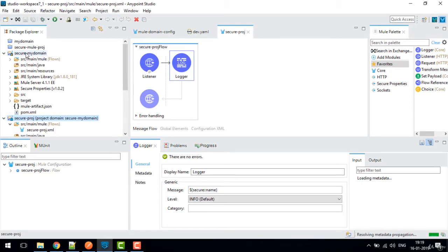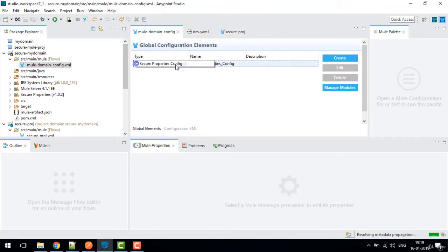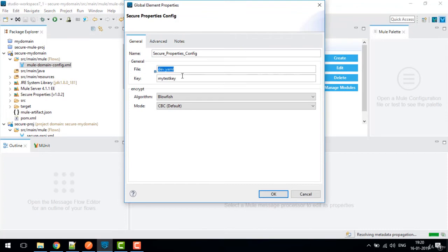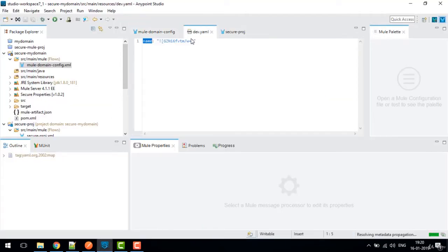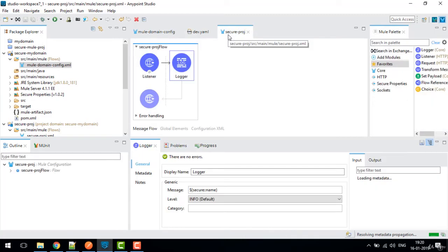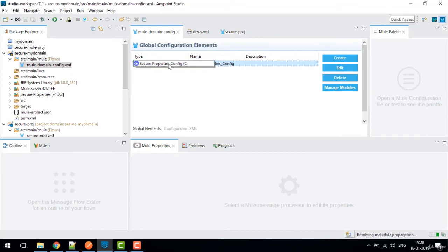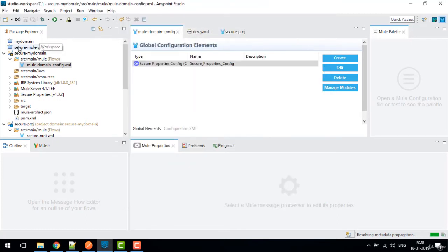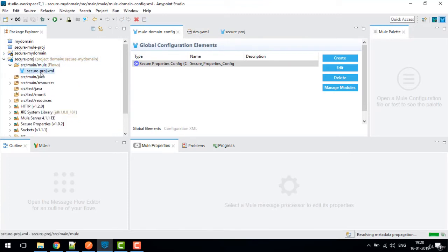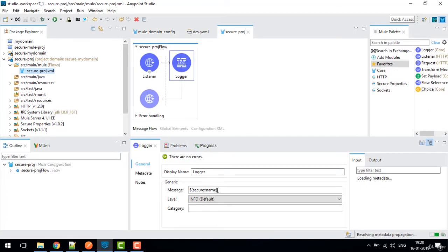So to recap: we created one domain project, added a secure property configuration with the file name dev.yaml, the key 'my test key', Blowfish algorithm and CBC default mode. We then created a Mule project with an HTTP listener and a logger that logs the secure property '${secure::name}', and attached the project to the domain.